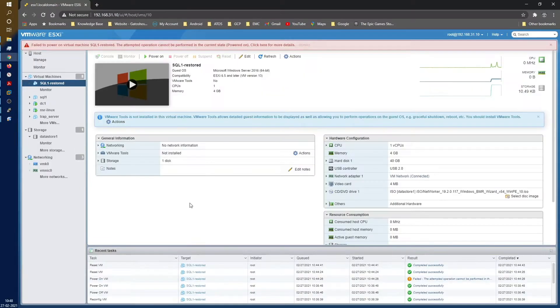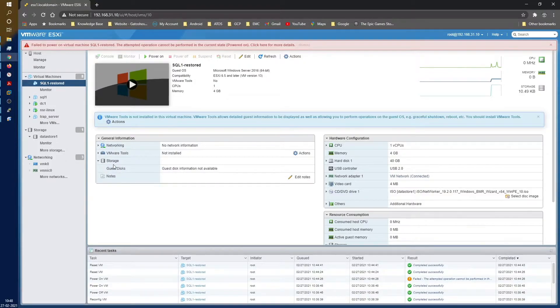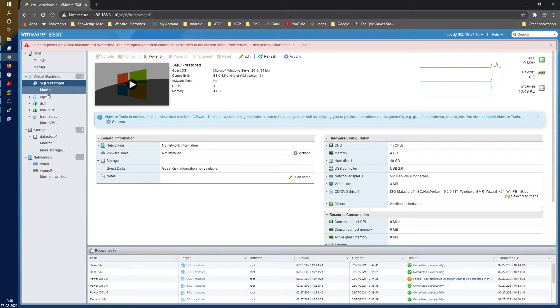Click on finish. Now that we have the ISO mounted and everything is in place, let's go ahead and boot this VM. So we are in that SQL1 restored.